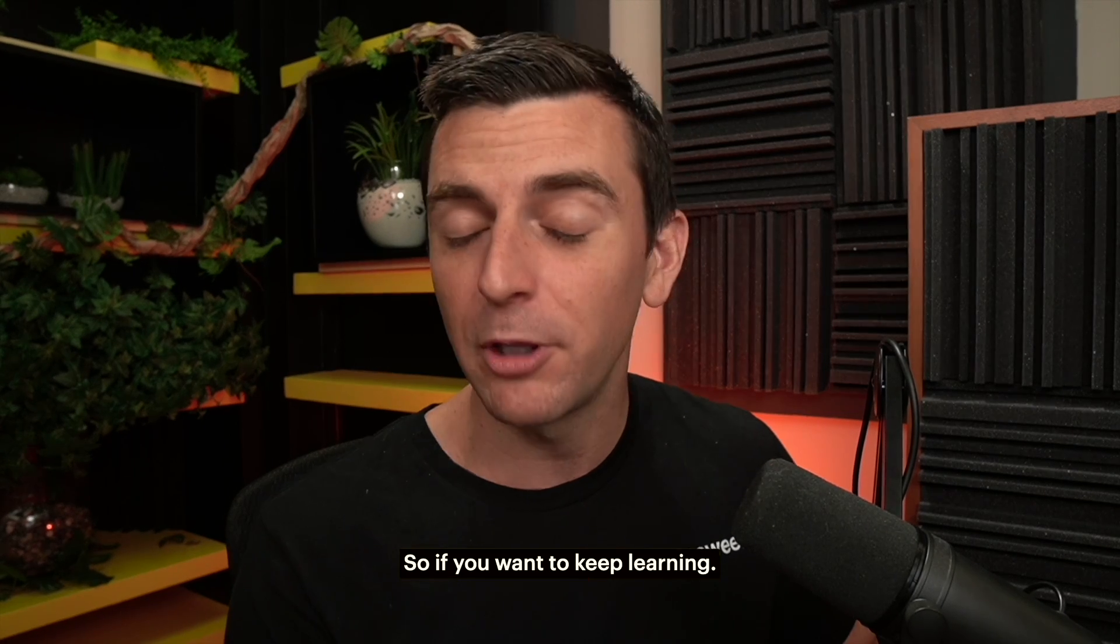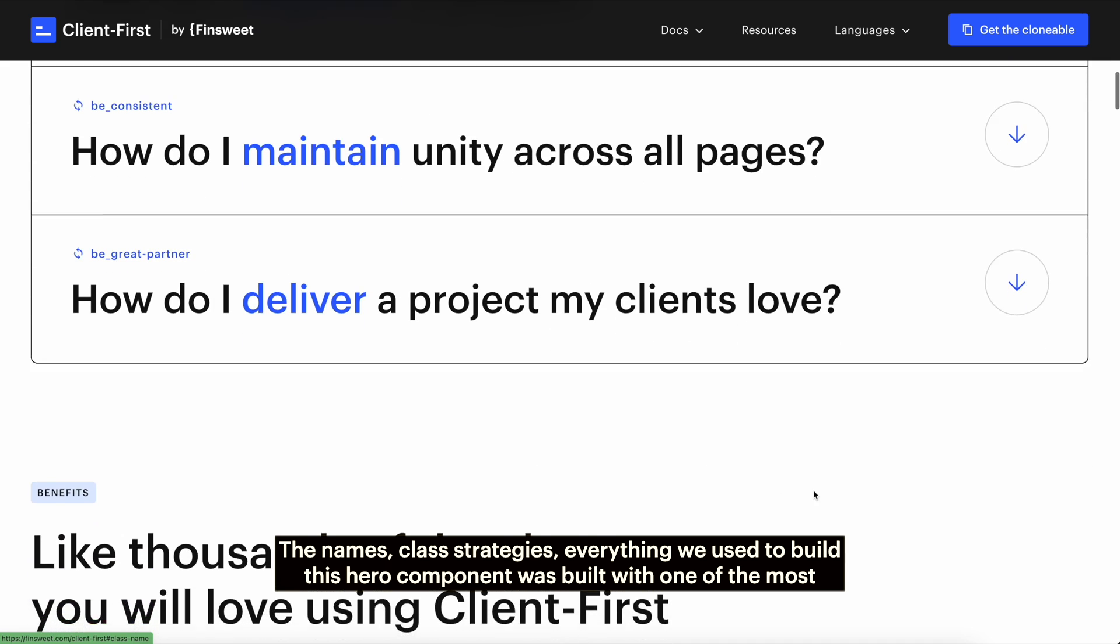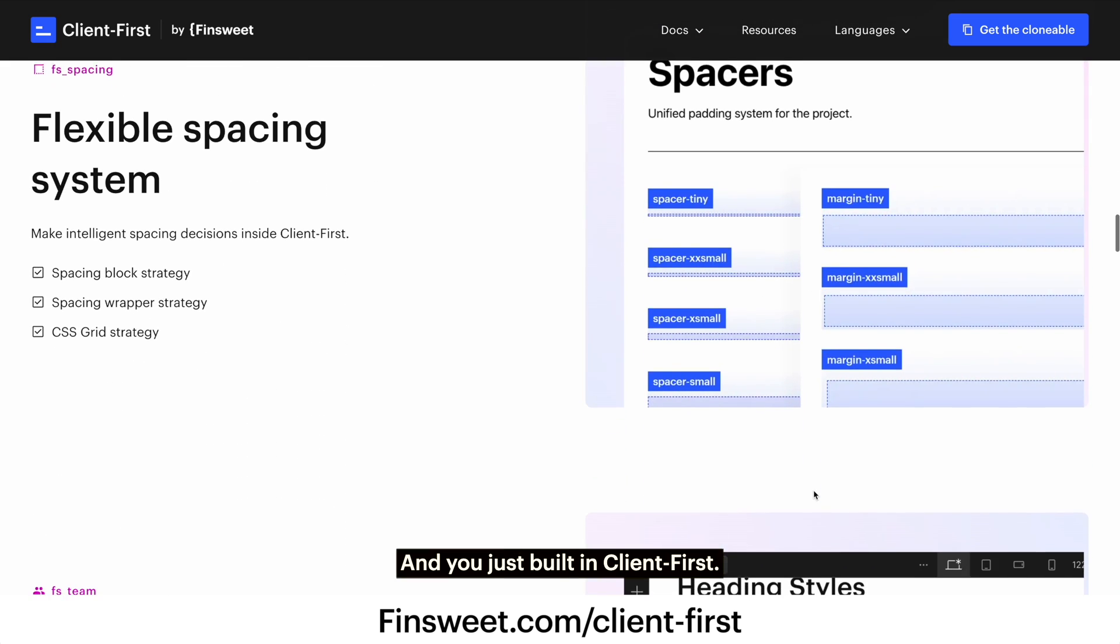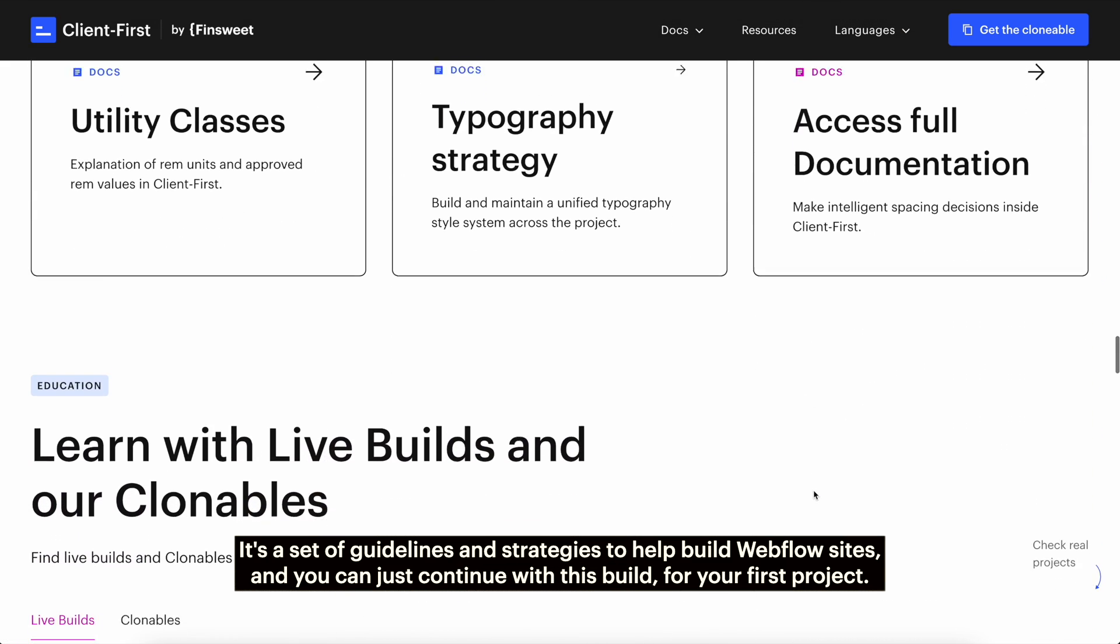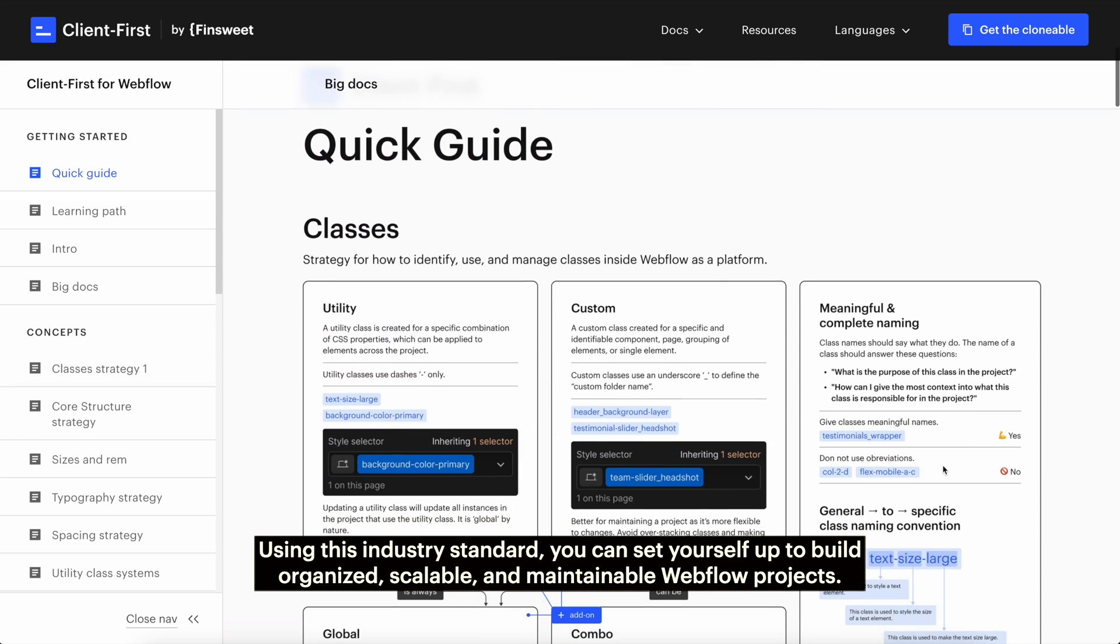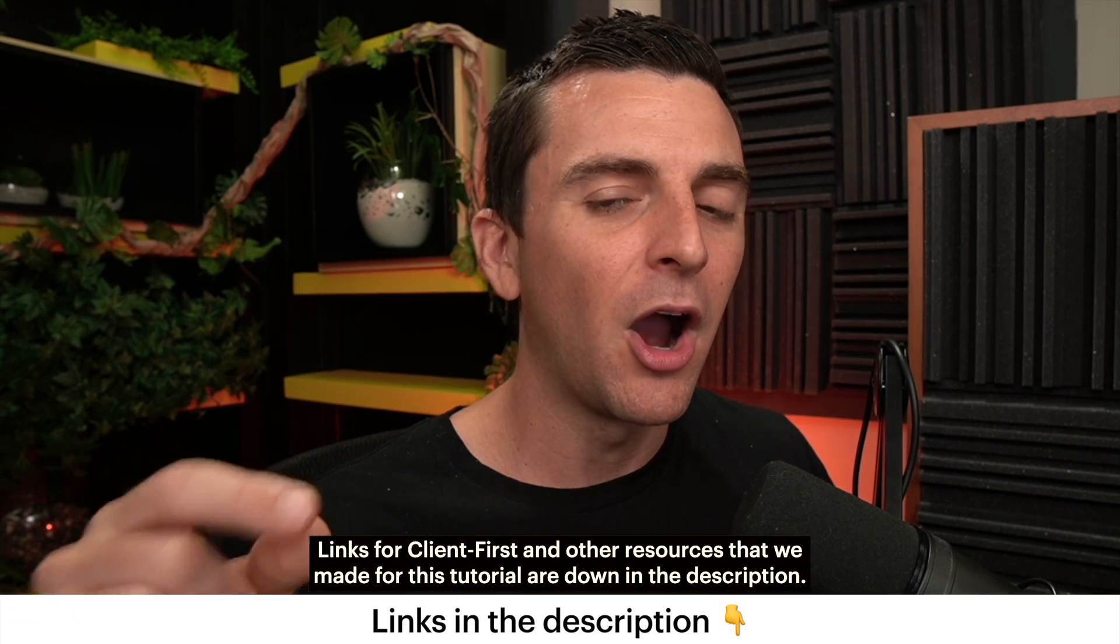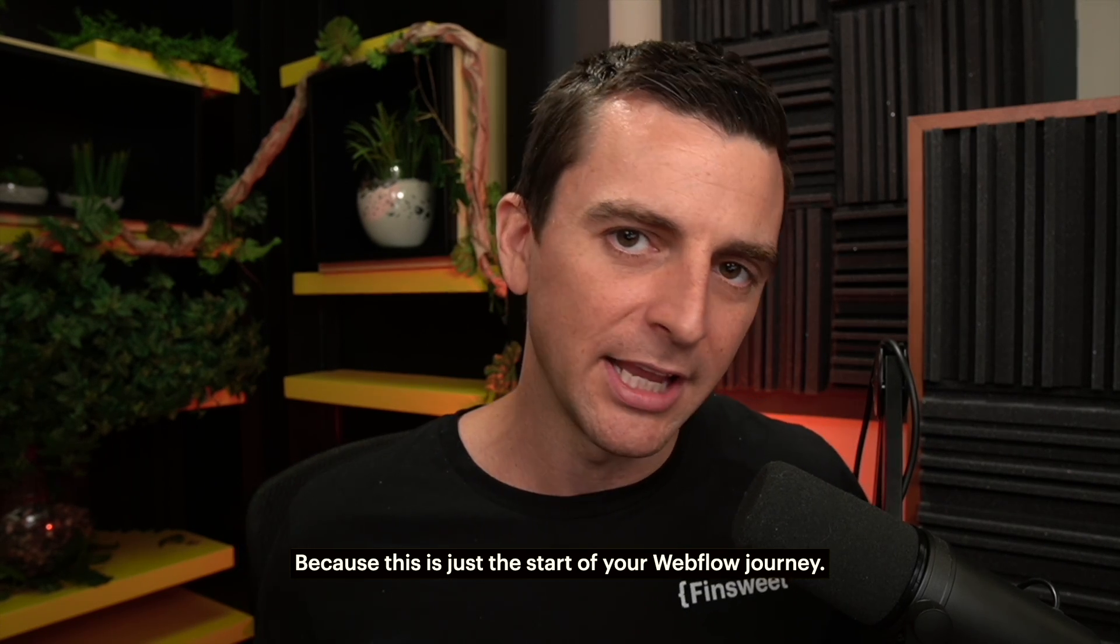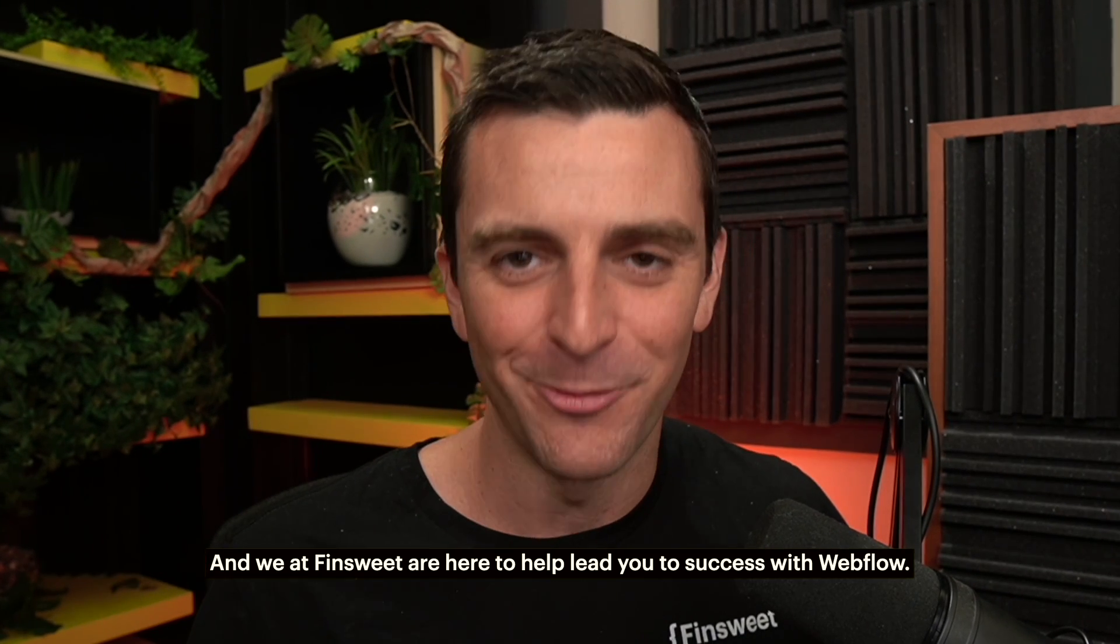So if you want to keep learning, you've just started your journey and you've just started building in Client-First. The names, class strategies, everything we used to build this hero component was built with one of the most popular Webflow frameworks in the entire ecosystem: Client-First. And you just built in Client-First. Congratulations. It's a set of guidelines and strategies to help build Webflow sites and you can just continue with this build for your first project. Using this industry standard, you can set yourself up to build organized, scalable, and maintainable Webflow projects. Links for Client-First and other resources that we made for this tutorial are down in the description: links, demos, assets. It's all there because this is just the start of your Webflow journey. There is a lot more to learn, and we at FinSuite are here to help lead you to success with Webflow.